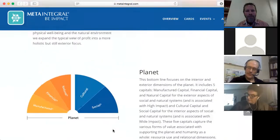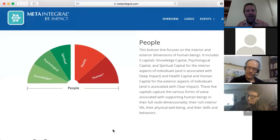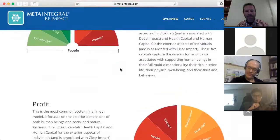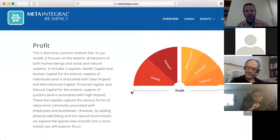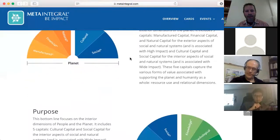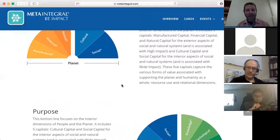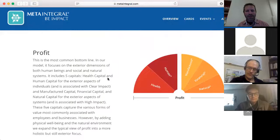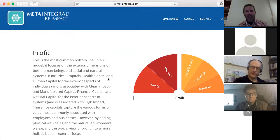Going up the page on the website, you can see the five capitals connected to people and the five connected to profit — the two red ones appear in both. The three yellow ones from high impact occur in profit and planet. The two blue ones from white impact occur in planet and purpose. Part of this is to foster integrative thinking — getting out of the tendency to put everything in separate boxes and instead recognizing dynamic interrelationships.